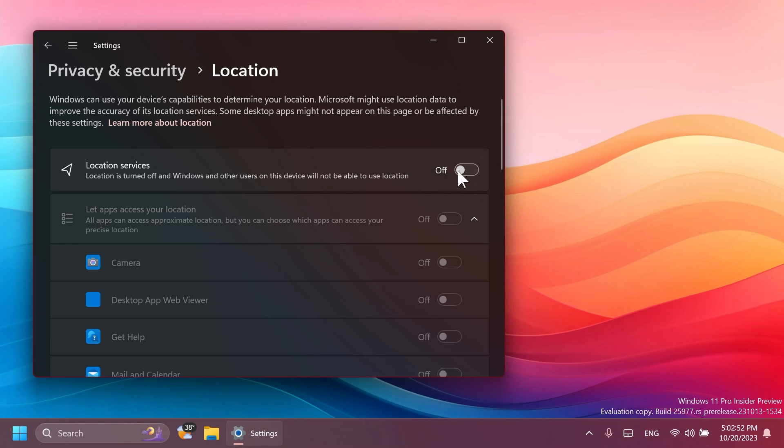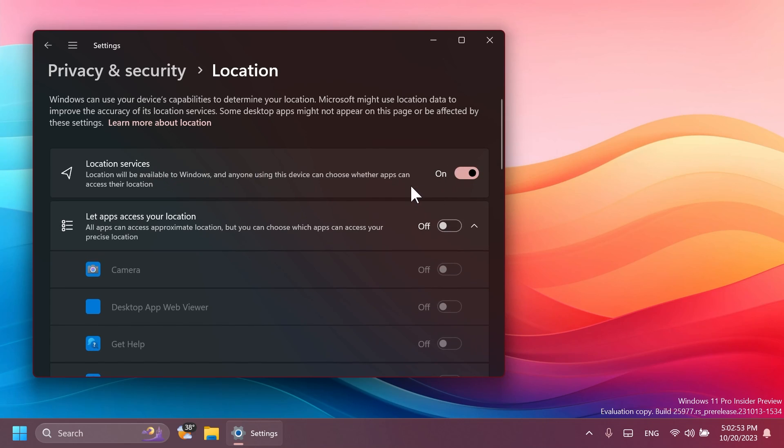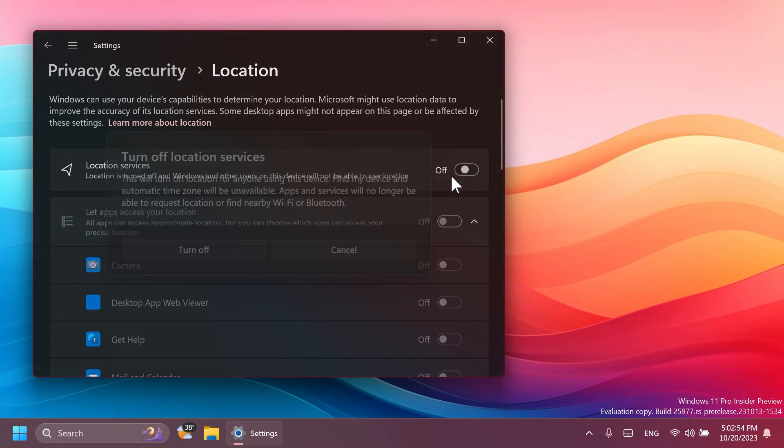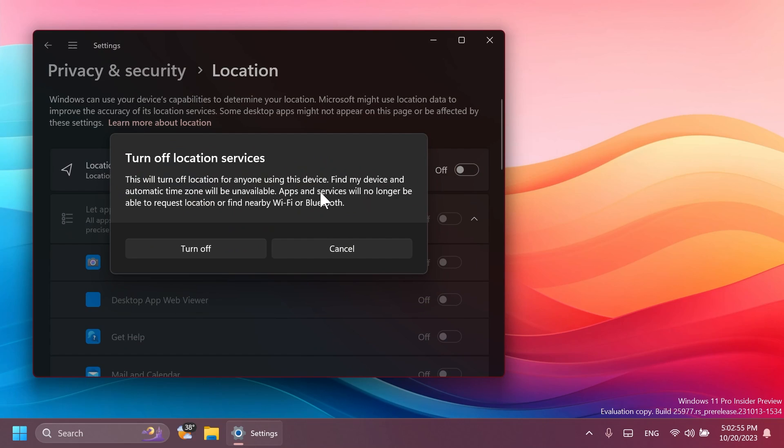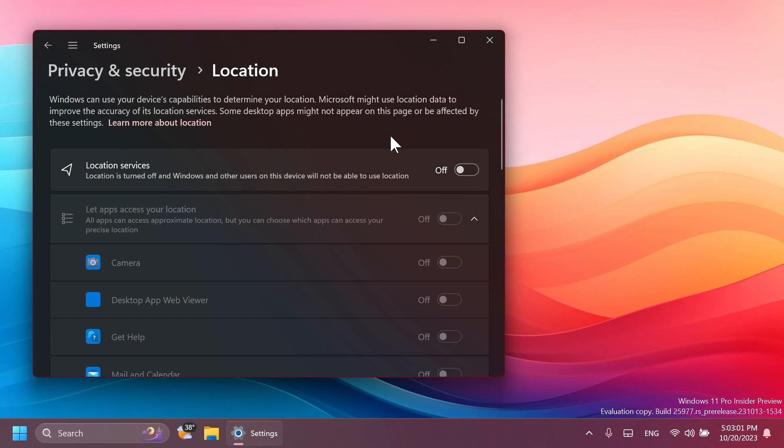And also, as spotted by PhantomOcean3, whenever you are turning off location services, you're also prompted with this turn off location services dialog, which will basically allow you to turn off location services in Windows.